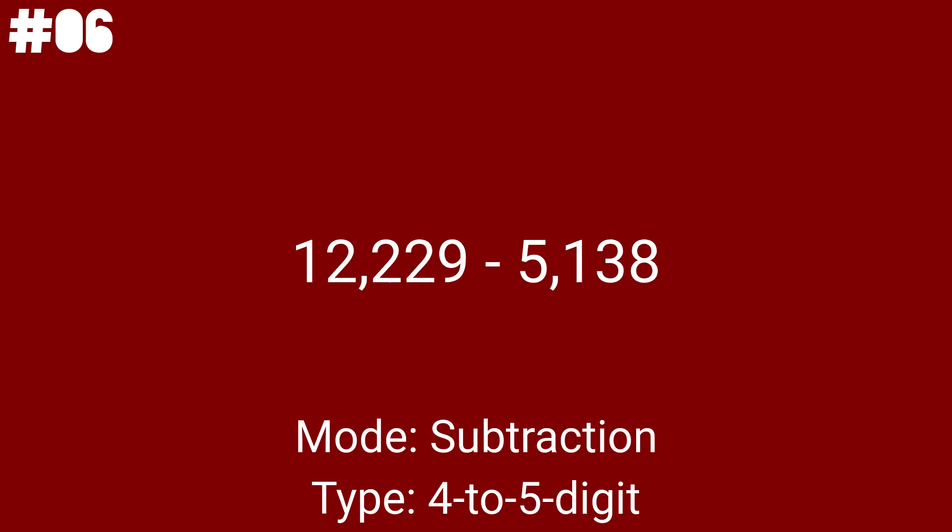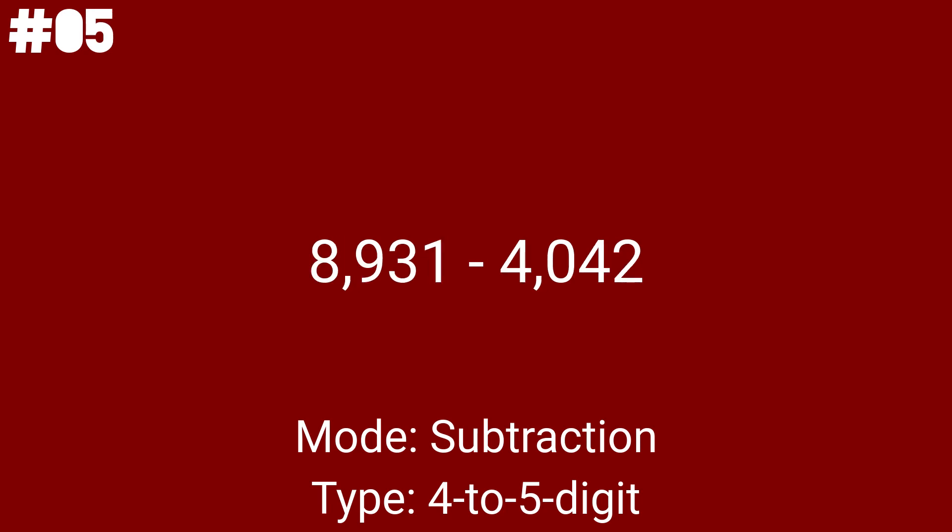12,229 minus 5,138 will be the 6th to last subtraction problem. One of the last math problems. Overall, do you see a line of 2 here? 8,931 minus 4,042 is the last subtraction problem before we move on to the final type of subtraction problem.